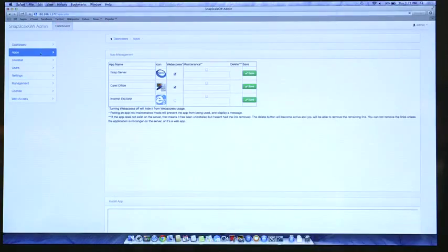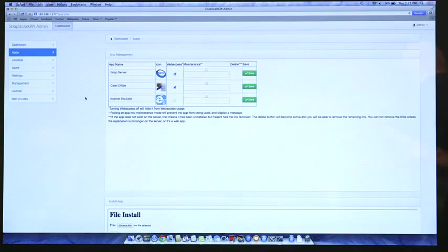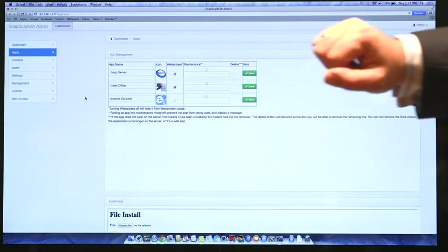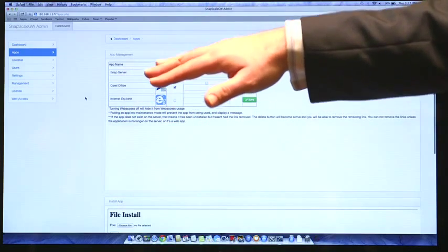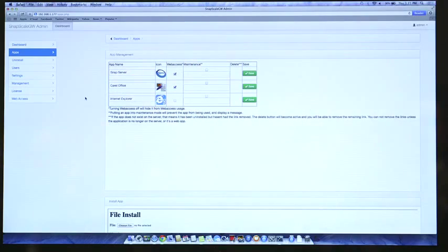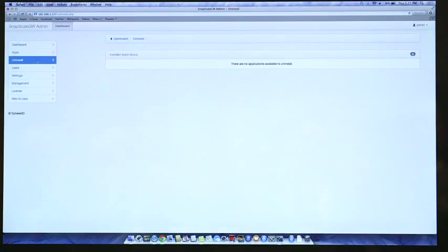I'm going to click through some of the menus and then go back and actually install the application. Let's go to apps. The appliance right now for demonstration came preinstalled with CoelOffice, which gives you three applications: a PowerPoint type of application, a spreadsheet type of application, and a word processing type of application. We also have Internet Explorer preinstalled, and one of Overland's applications called SnapServerManager. We have an uninstalled page, and right now there are no other applications installed so there's nothing on the list.